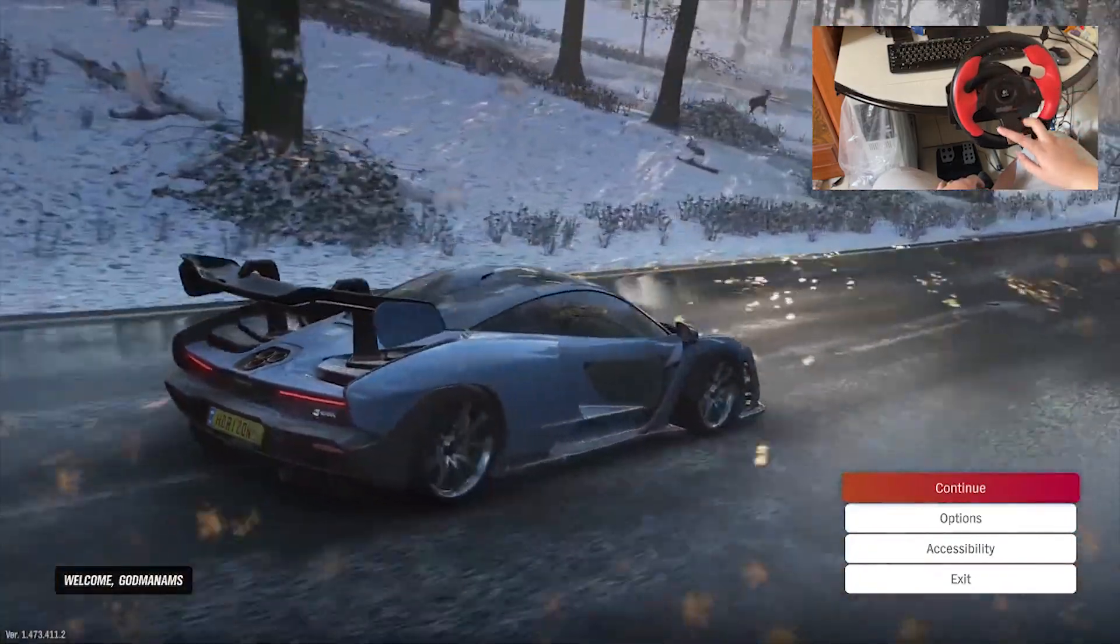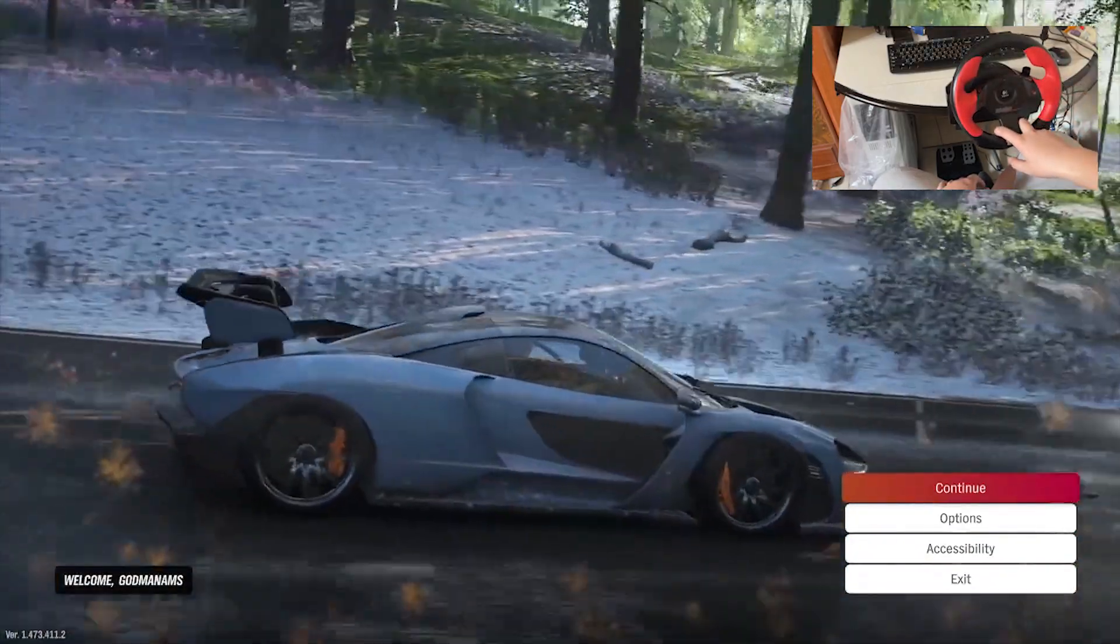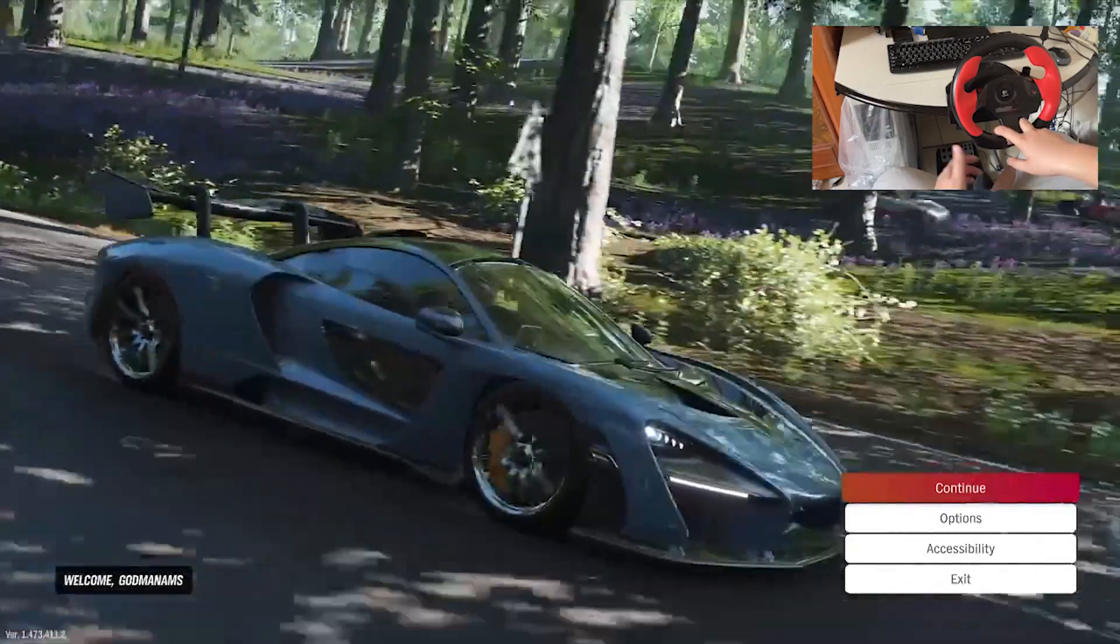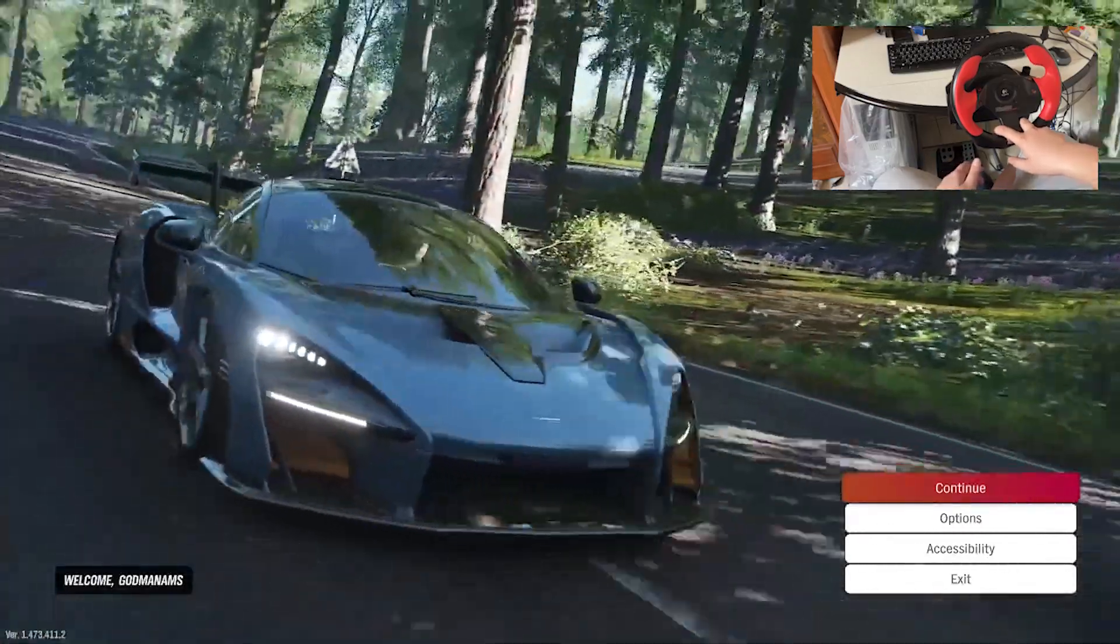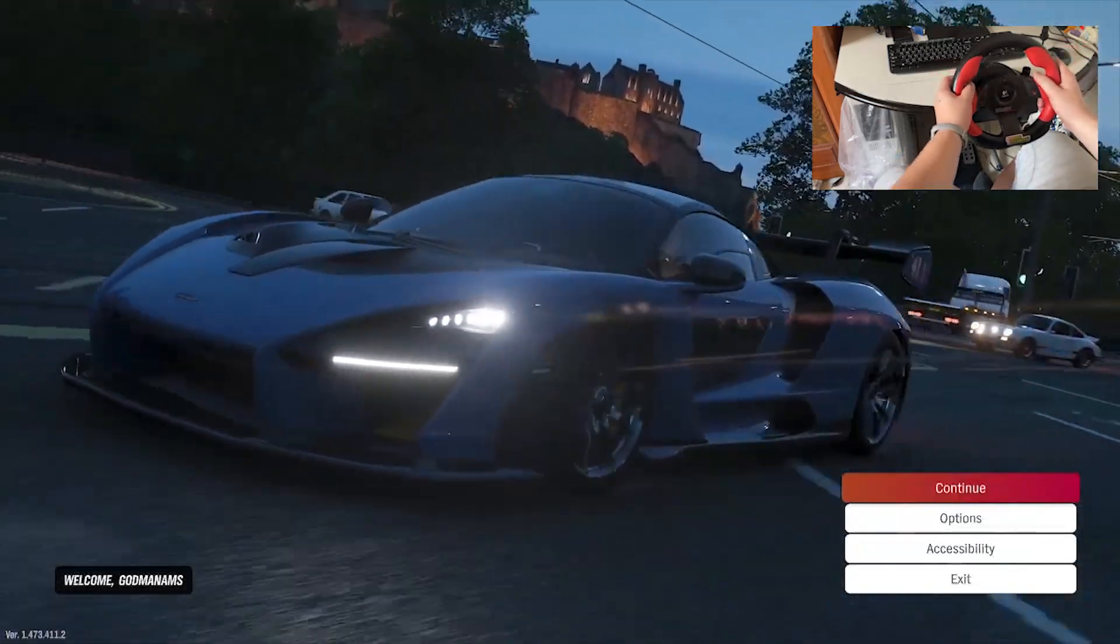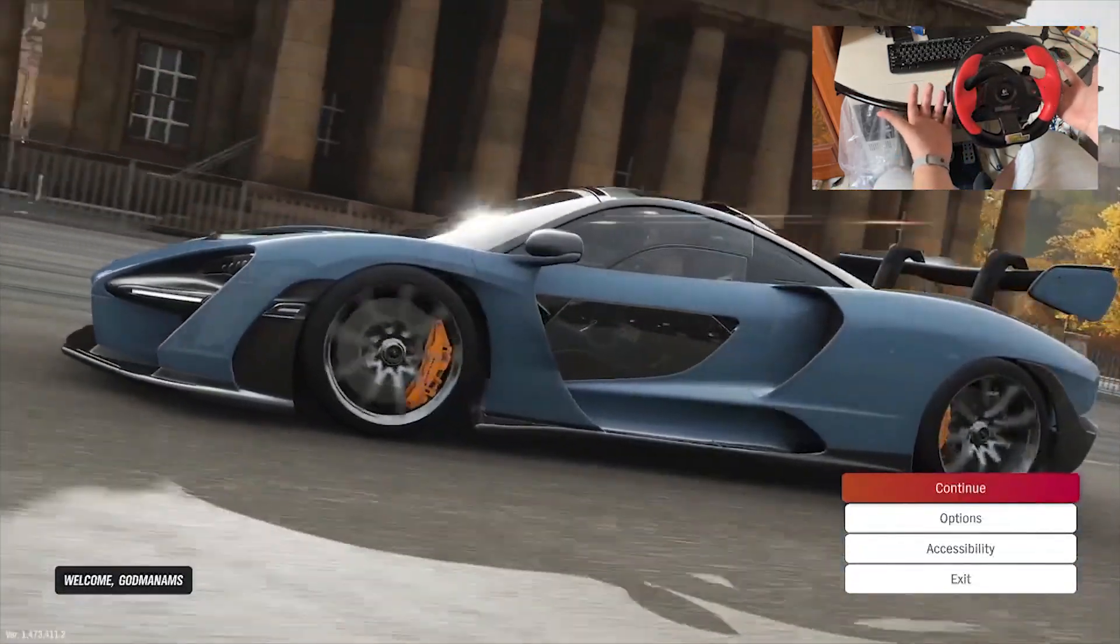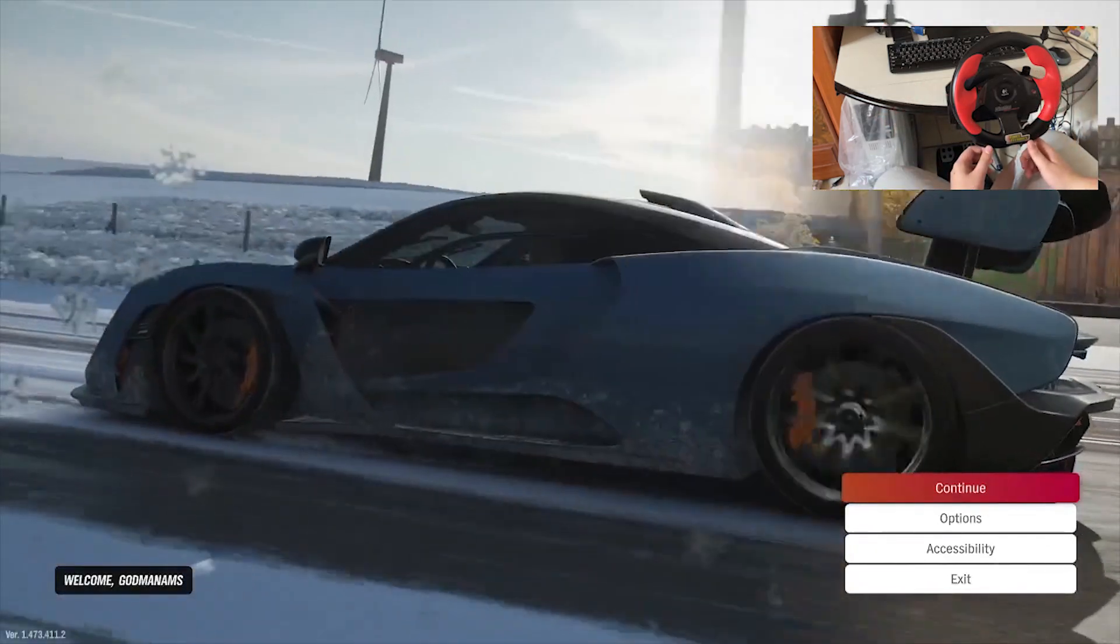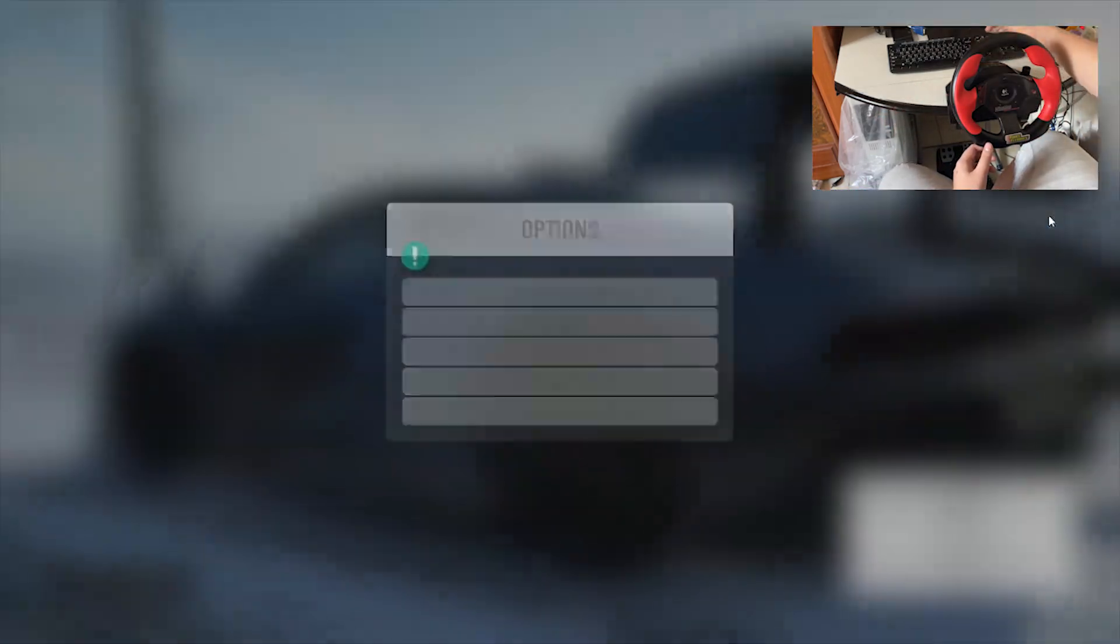There maybe may be a way to set it up without having a secondary controller, but I'm not sure about that. If you're having more trouble, you can do some research online. But this is how I set my wheel up. Let's go into options.